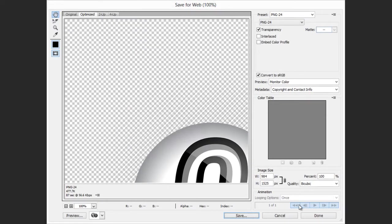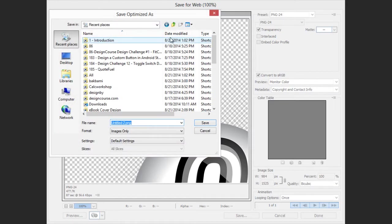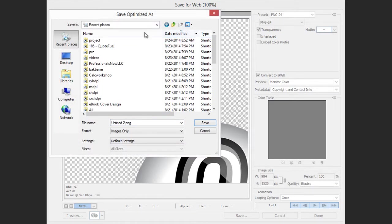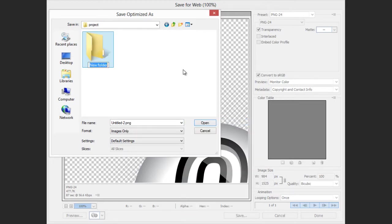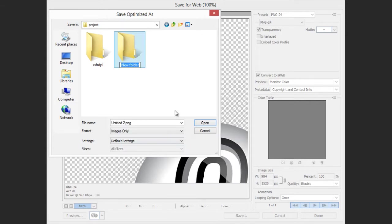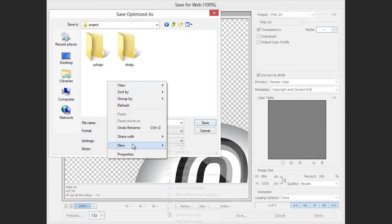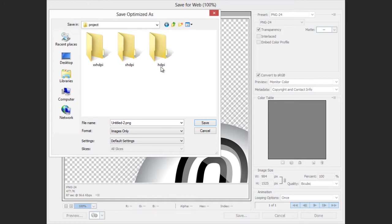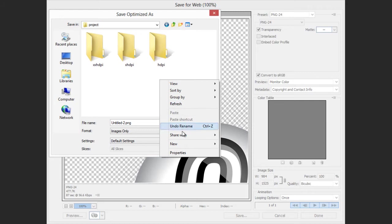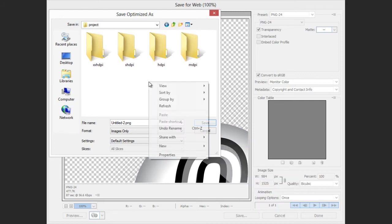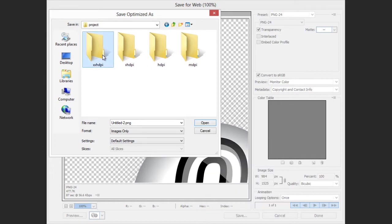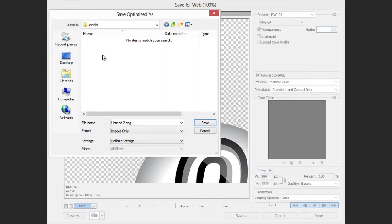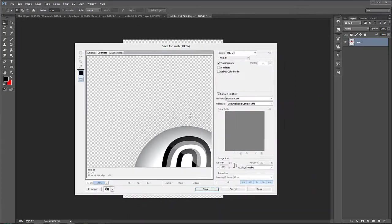And let me go here. One second. And modified project. There we go. And we're going to create a new folder. And in this folder, we're going to call this one xxhdpi. We're going to create another folder called xhdpi. Another folder, hdpi. And we're just going to stick with those three for now. You can actually add, actually, I think we'll add one more mdpi for medium screen density pixels. And yeah, those four are good. So we're going to save this particular image. And we're going to name it Splash. And hit Save in the xxhdpi folder.